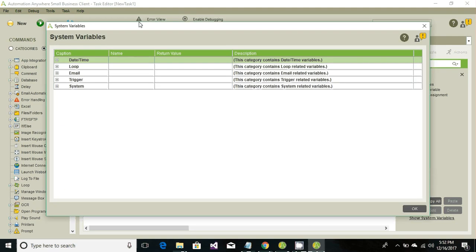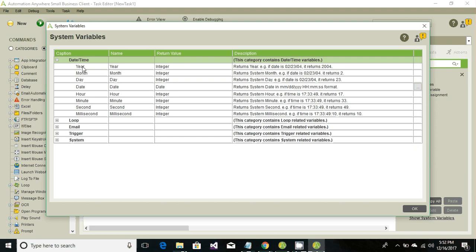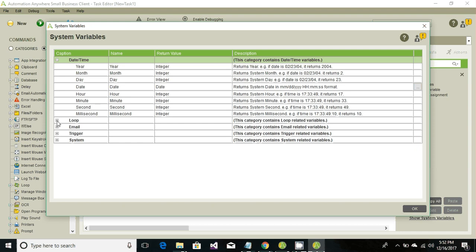These are the variables. A variable has certain values or information. Under Date and Time, if you want the current year, that value would be under the Year variable. Similarly, there's Month, Day, Hours, Date, Minute, Second, and other things like Counter and File Names.